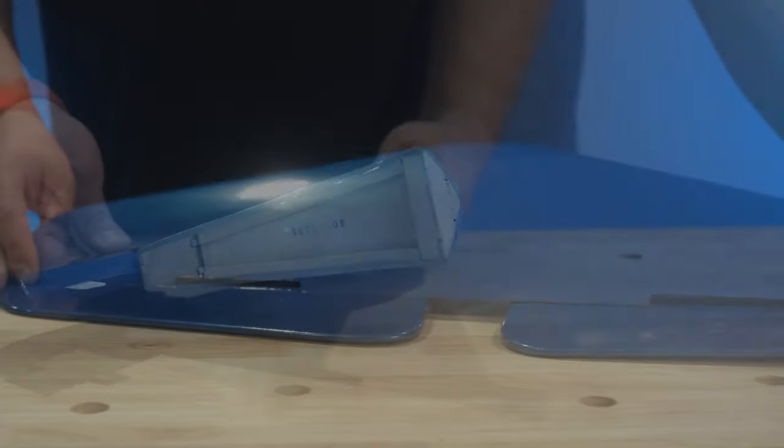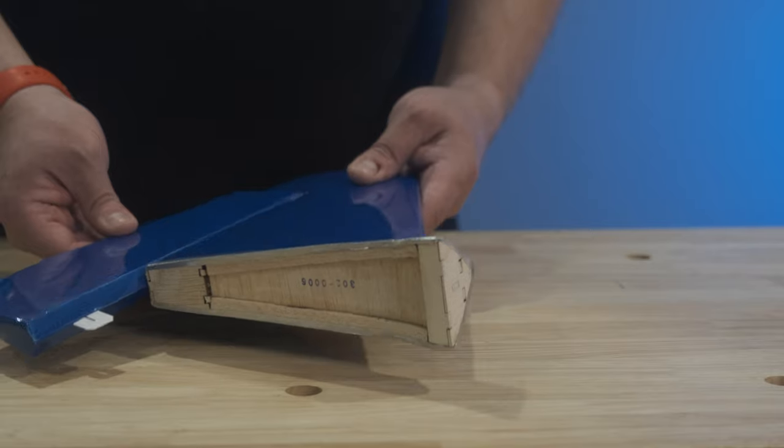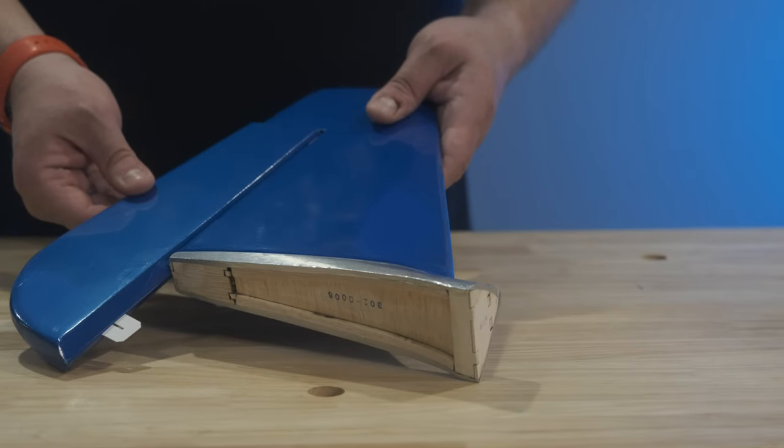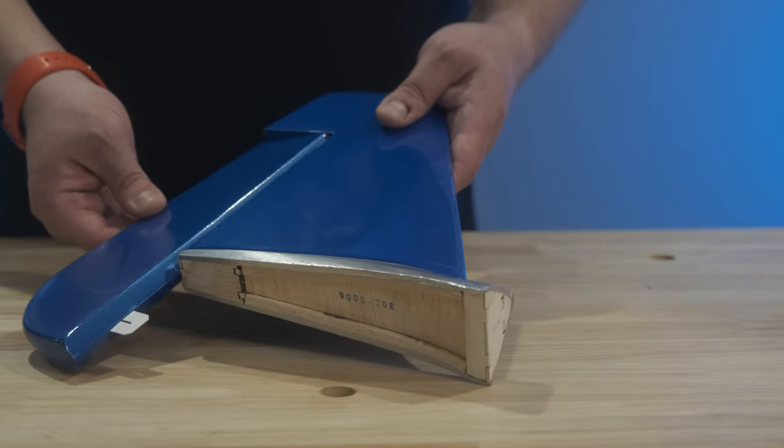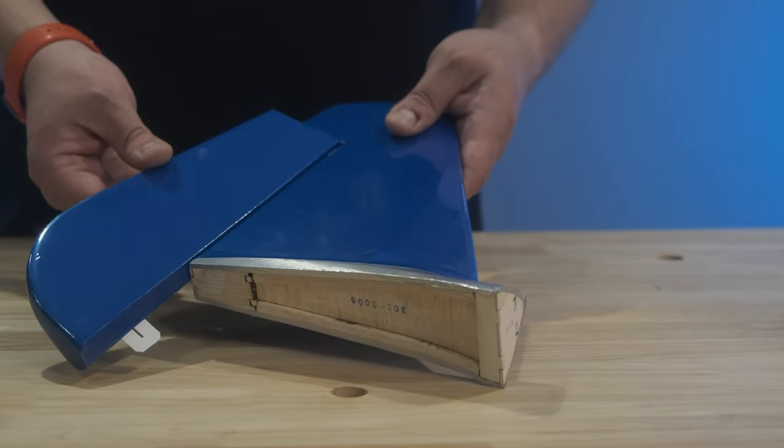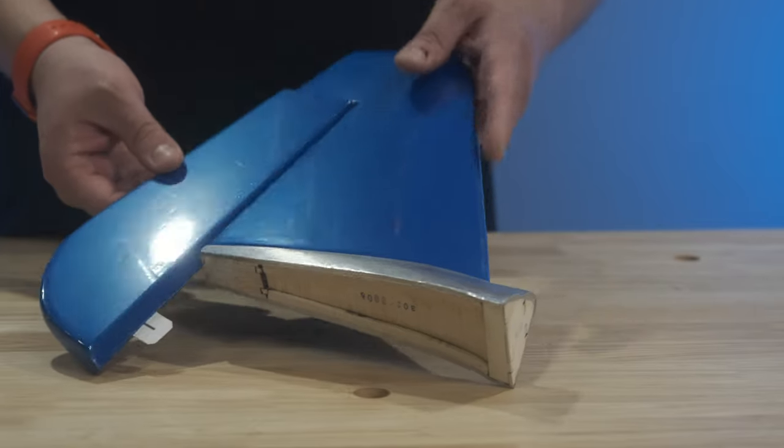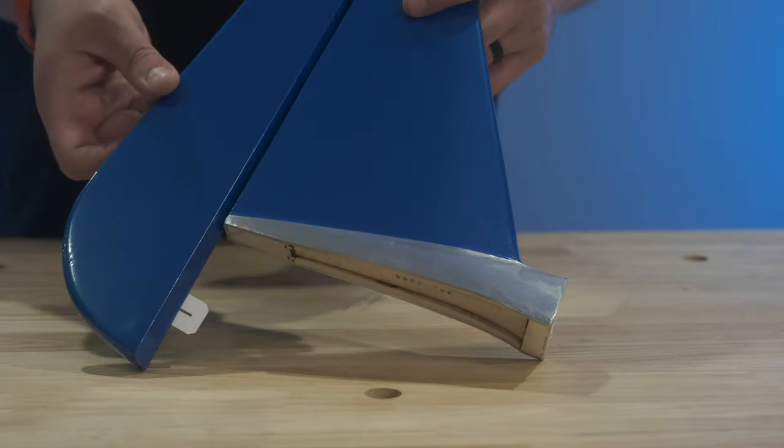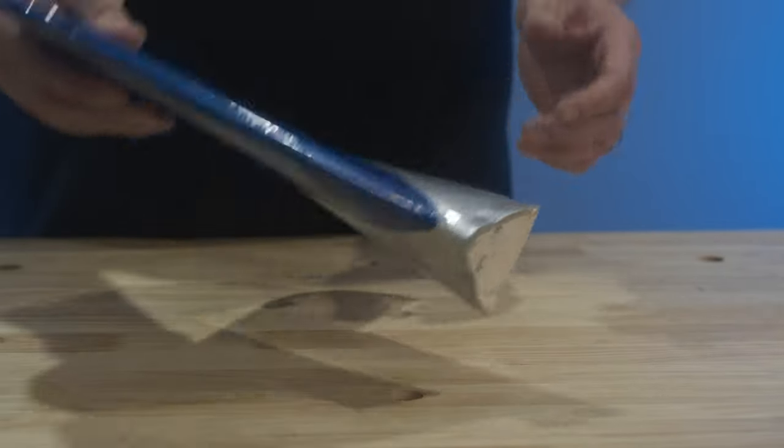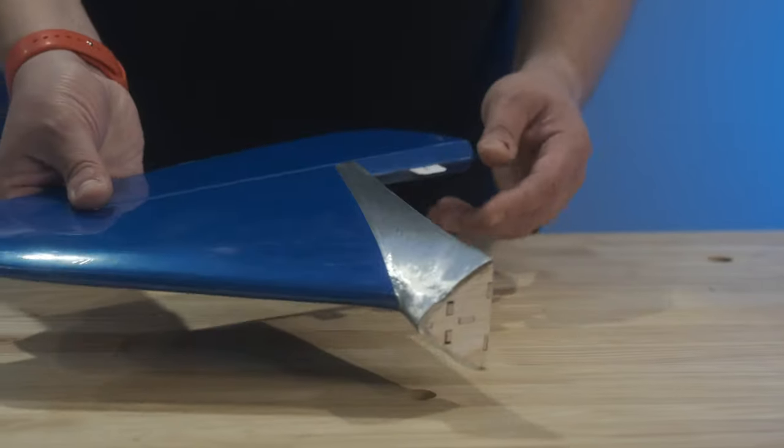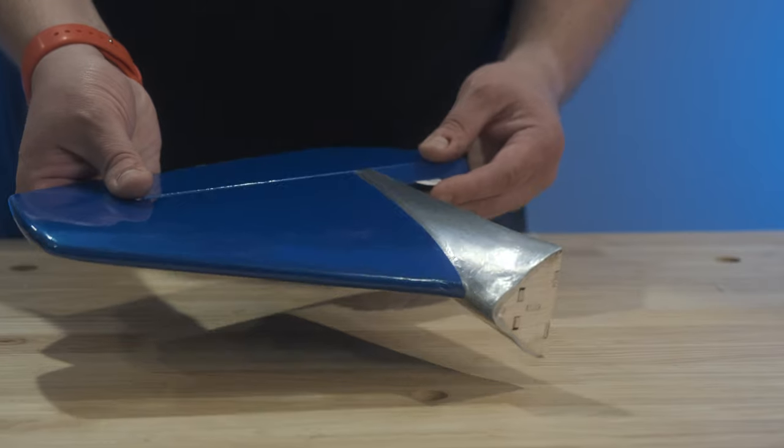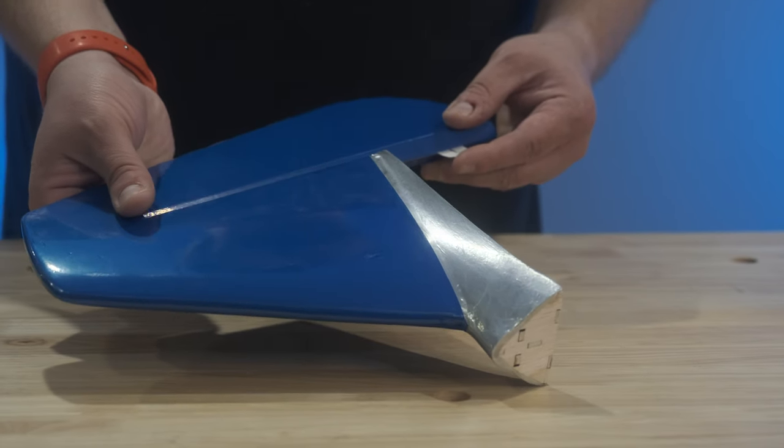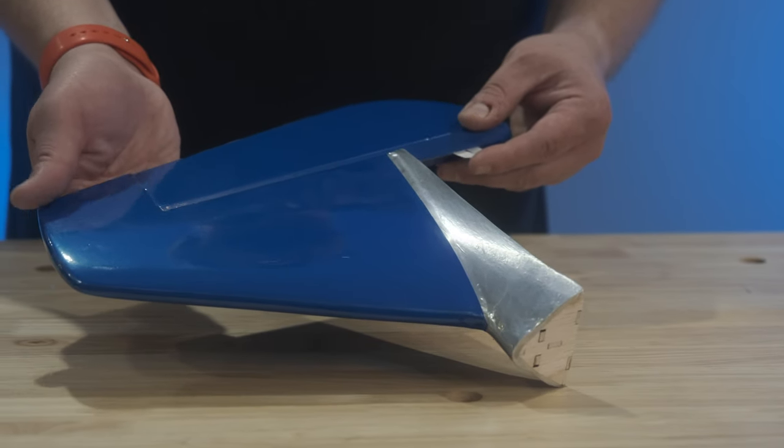Here is that rudder and vertical stab and you can see we will have to trim some covering before we epoxy that onto the rear of the fuselage. But again, really excited about that chrome covering. I was expecting gray, so excited to see the rest of the fuselage.